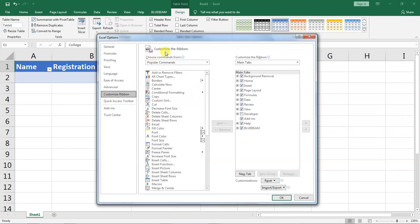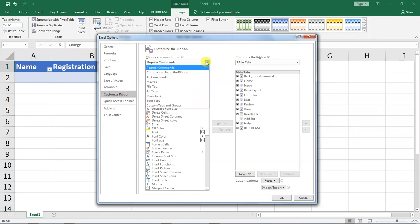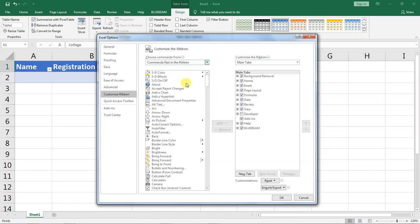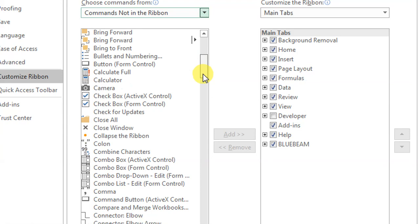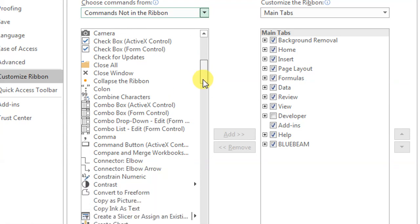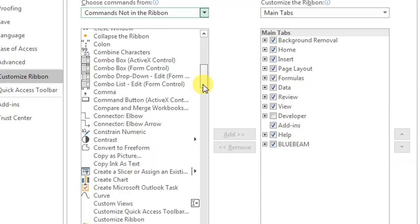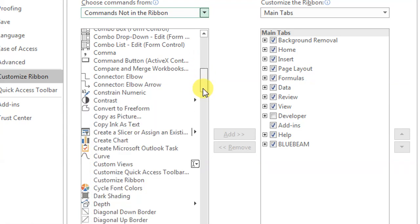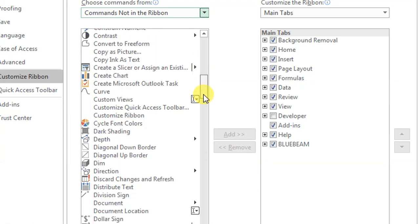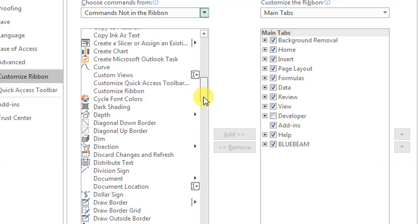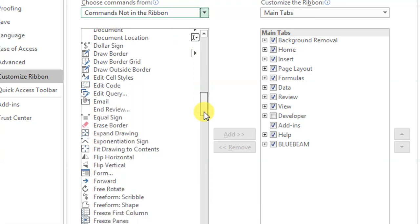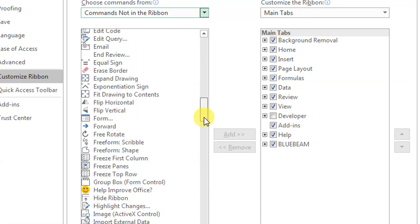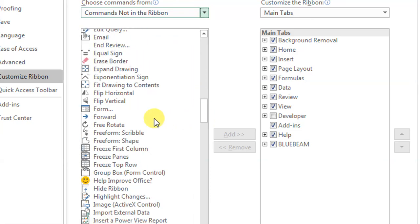It will prompt us to make a choice and down here I will make a choice about commands that are not in the ribbon and I will scroll from this list down here. I want us to choose form. I hope you can see form. I will click on form.